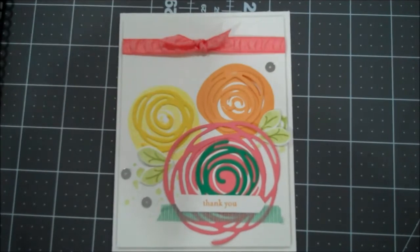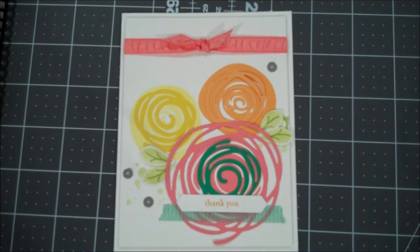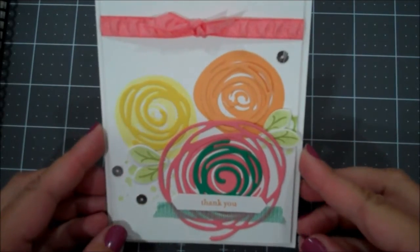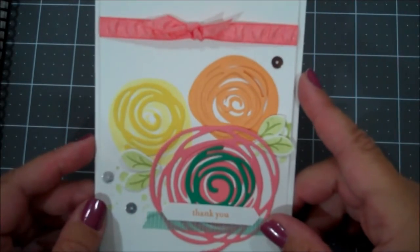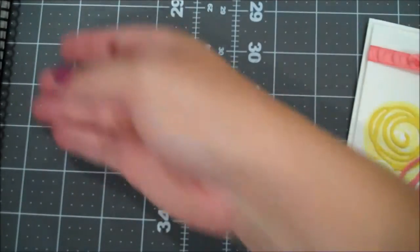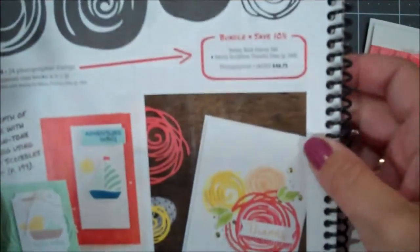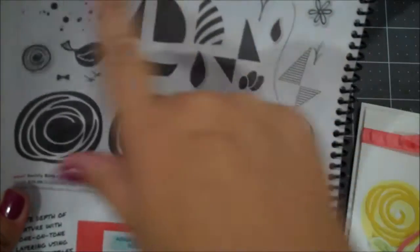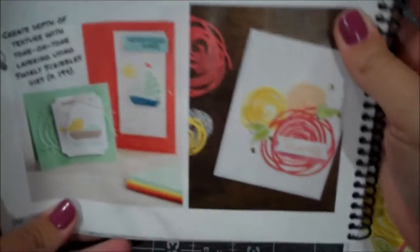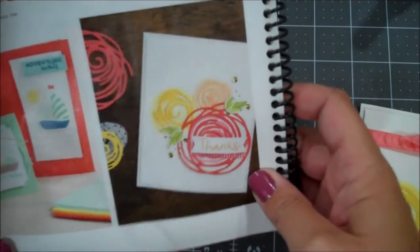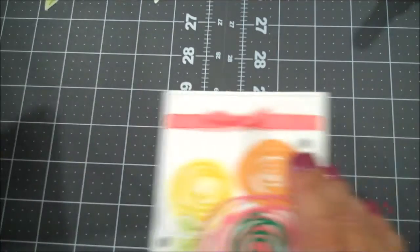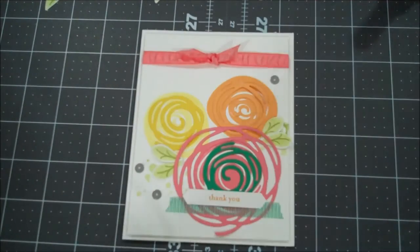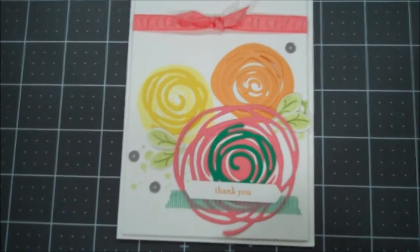Hi everyone, this is Shannon from theirishwrapper.com and today I have a card for you using the Swirlybird bundle from the catalog. This card was actually inspired directly from our current annual catalog on page 152, showcasing the Swirlybird stamp set. I was inspired by this project here on the lower right side, a simple thank you card. So this was my take on that card.